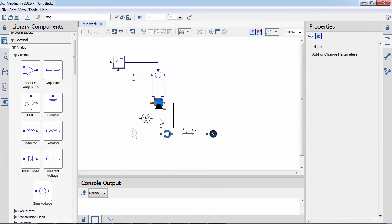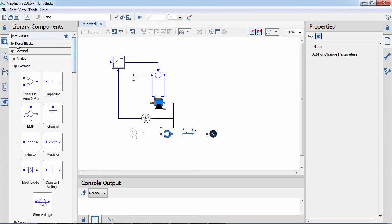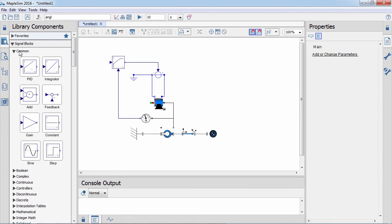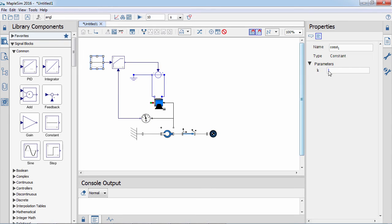We will control the angle of the pendulum, so we will need an angle sensor to provide the feedback signal. If needed, we could control the speed or the acceleration of the pendulum instead. We will ask the controller to move the pendulum to a specific angle by regulating the voltage applied to the motor.